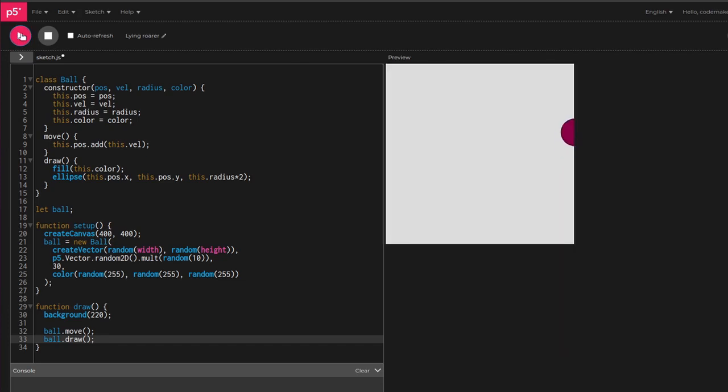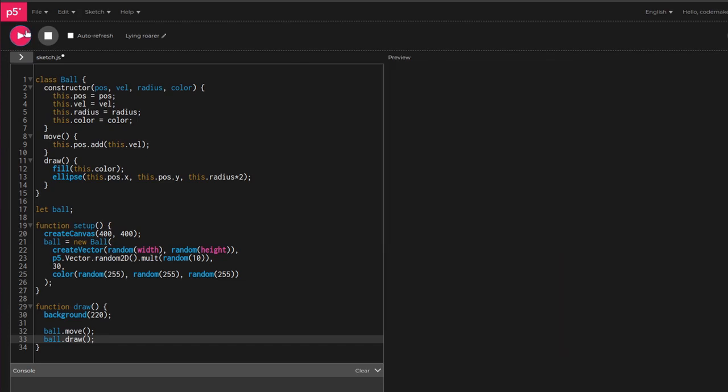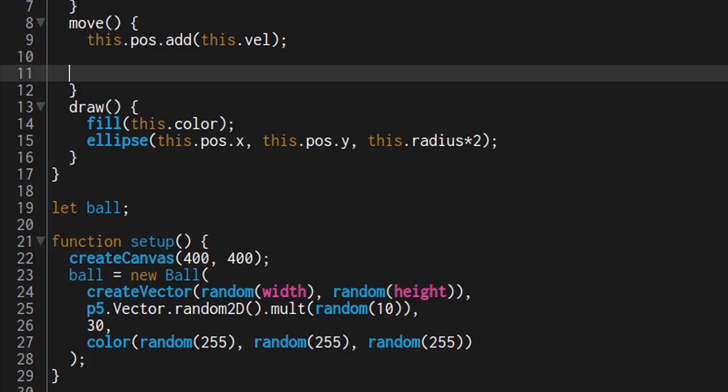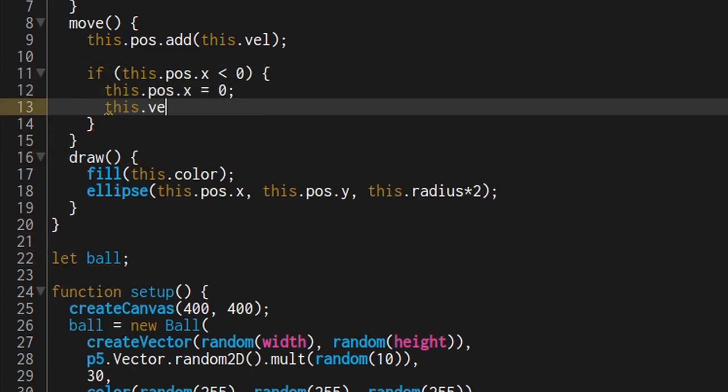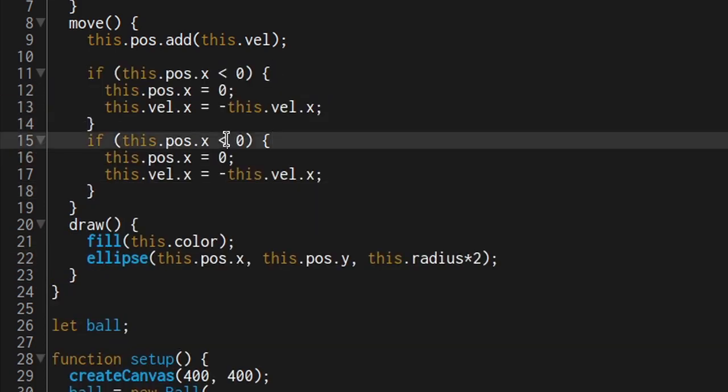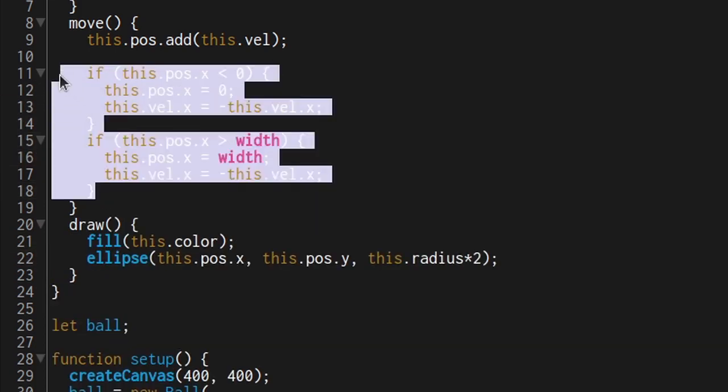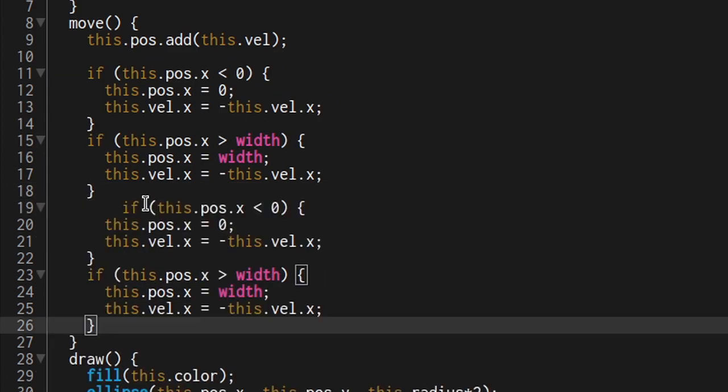Problem two, the ball goes outside of the screen. Go back to the move function and add a check for the left side of the canvas. If the check triggers, move the ball back inside the canvas and flip the velocity. Do the same for the right side and then copy paste all of that to make it for the y-axis as well.